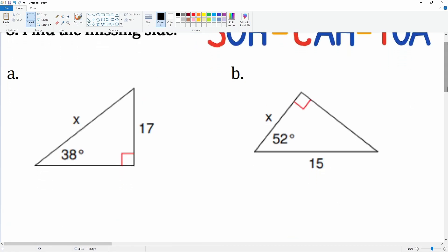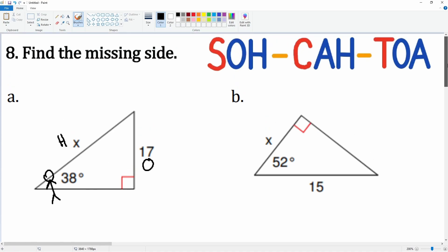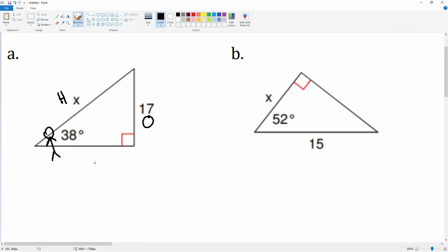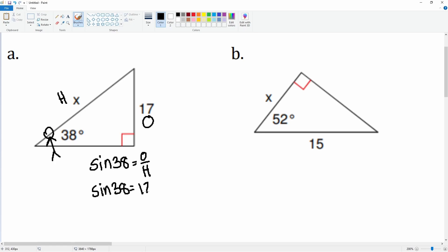Let's do the first one. We have the angle here as 38°. From this person's point of view, the 17 is going to be the opposite and the X is going to be the hypotenuse. Opposite and hypotenuse means SOH, which is sine. So sine of 38° is equal to opposite over hypotenuse — sine 38 = 17 over X.